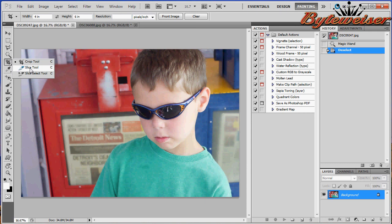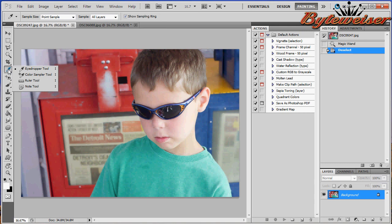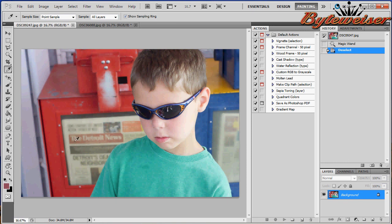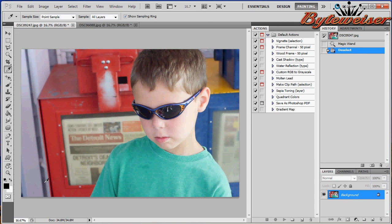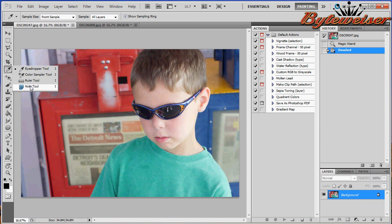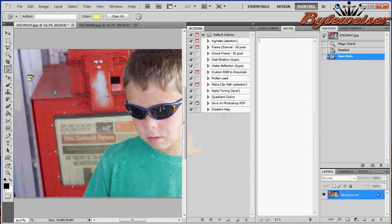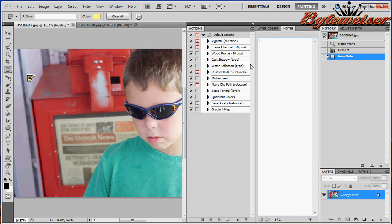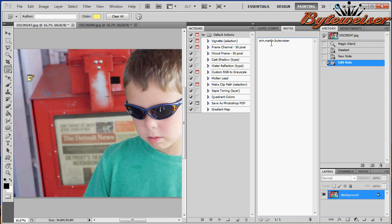The slice tool and slice select tool I don't really use a lot. Then we have our eyedropper tool. That'll just select colors and it'll change your foreground color. So if I choose a shirt, it's green. Now if I ever want to switch the colors back to default, which is black and white, I just hit D and it takes it right back. The color sampler tool, ruler tool, and note tool I don't really use a ton. But I will use the note tool today to give you my email address, which is erin.martin.biteweiser at gmail.com. If you have any questions, you can email me anytime.